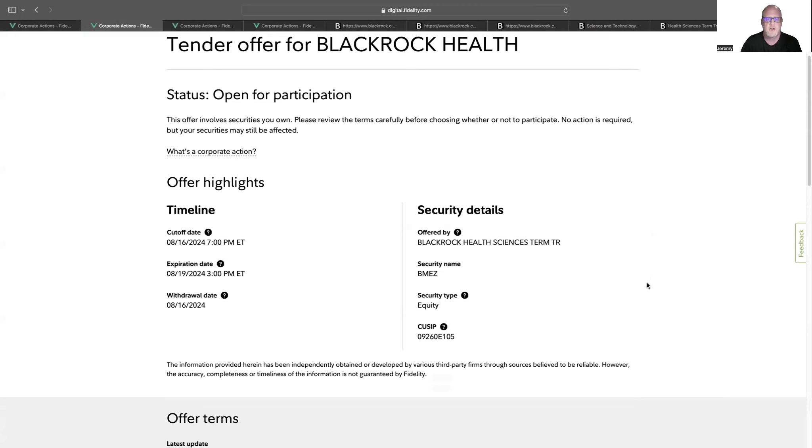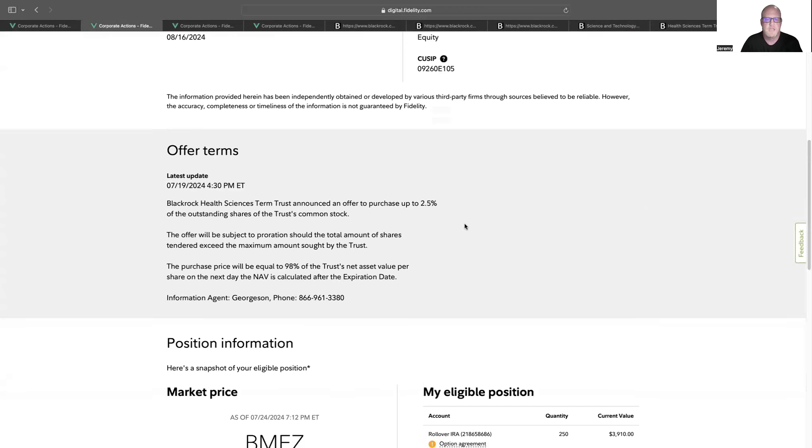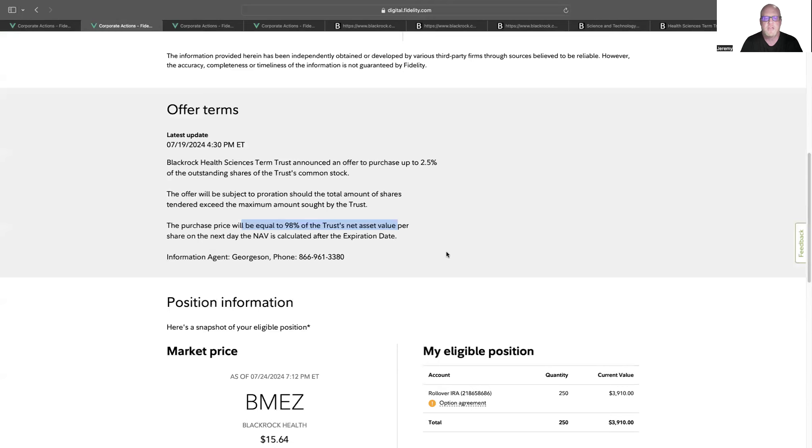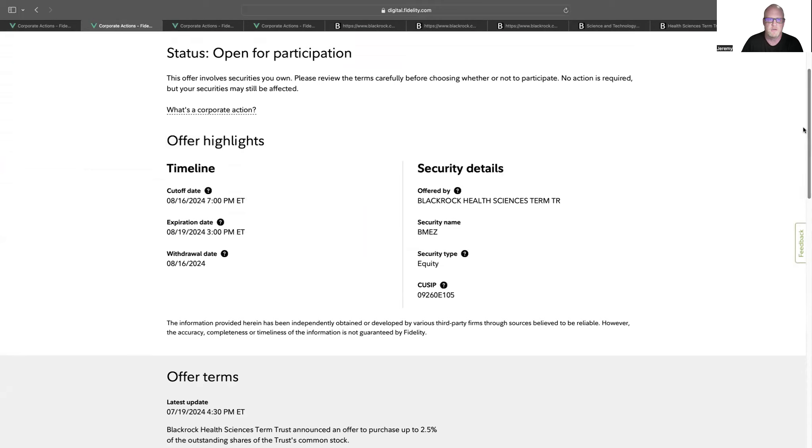So you might be wondering why we got these. If you go into each one of them, it tells you what the details are. Basically, it says that BlackRock is offering to buy back a certain percentage of the shares at a certain price by the cutoff date, which in this case for BMEZ is on August 16th. So let's look at the offer terms. It says they have announced an offer to purchase up to 2.5% of the outstanding shares of the common stock. The buyout will be at a purchase price equal to 98% of the trust net asset value per share on the next day that the NAV or net asset value is calculated.